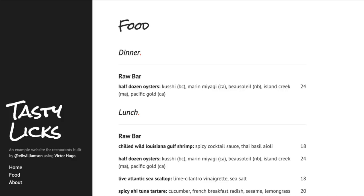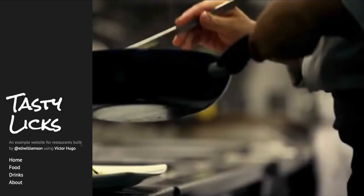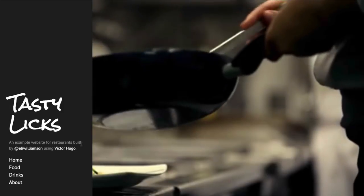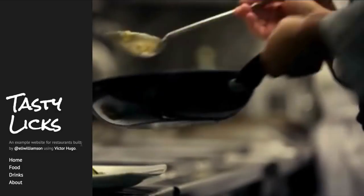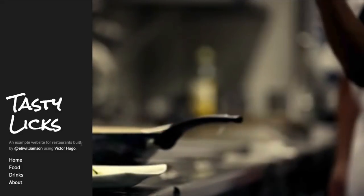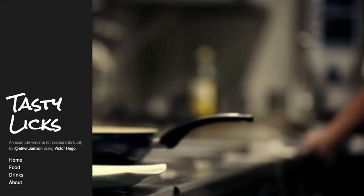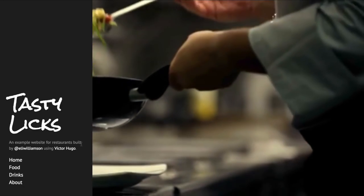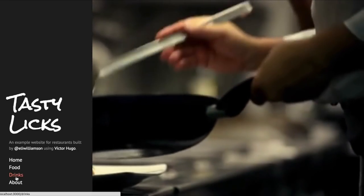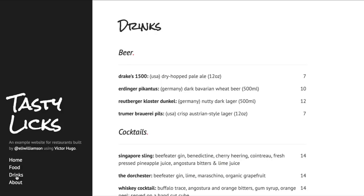Now having a CMS to edit the food menu is great, but it's pretty limited to only have a food menu. Based on everything we've done so far adding the food menu to the CMS, I want you to go ahead and do the same thing by adding a collection to your config.yaml as well as adding a new link for drinks.